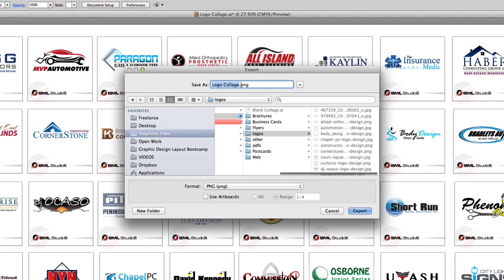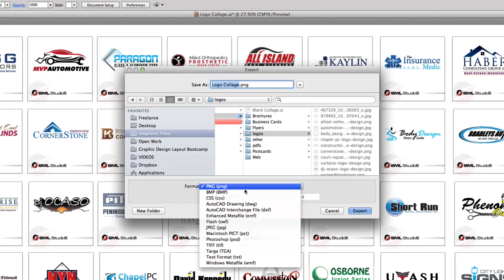And right now we're going to select it - well, we're going to select the formats to see the different types of formats.